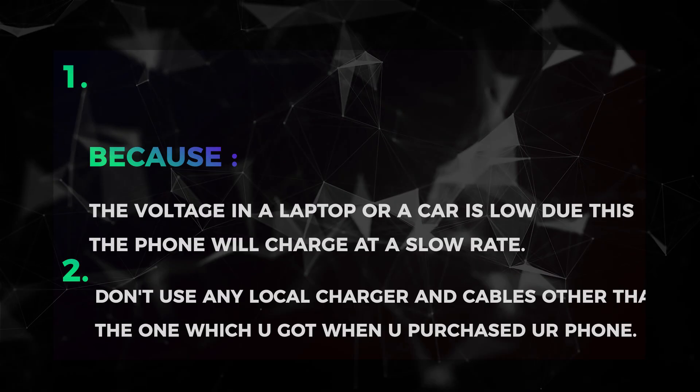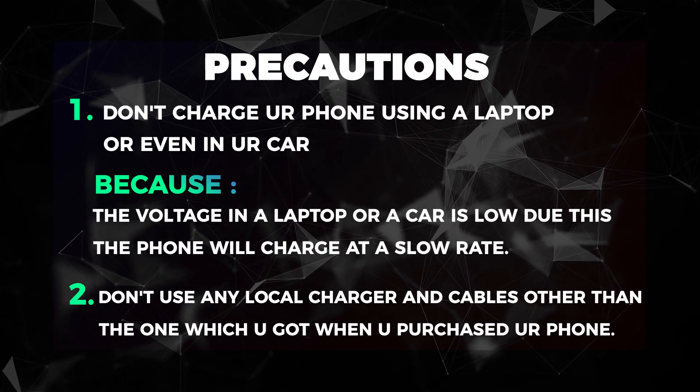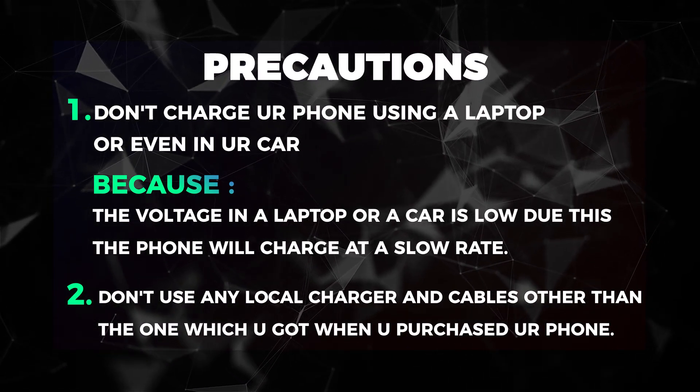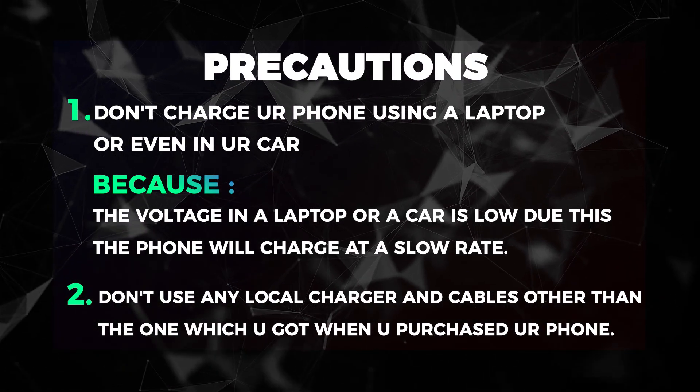Before starting the main thing, here are some precautions. Please do read these precautions.